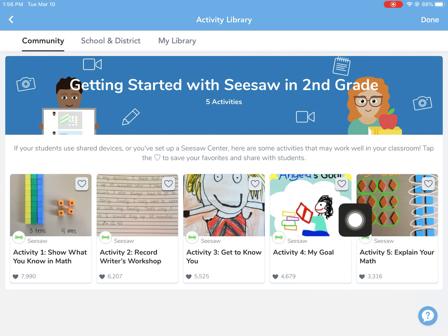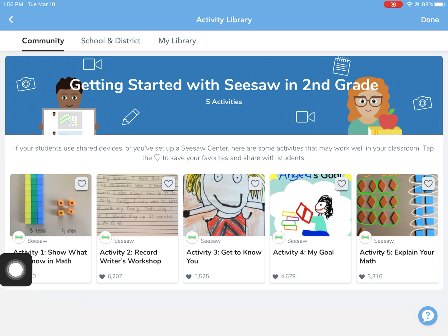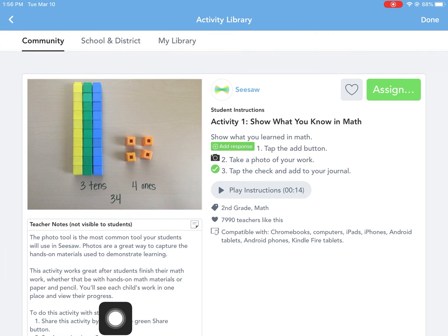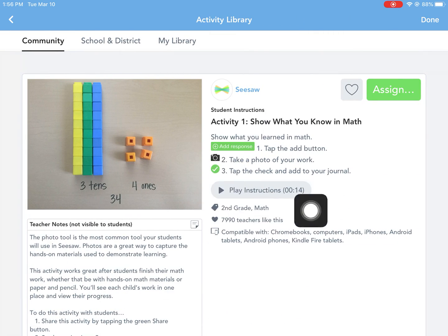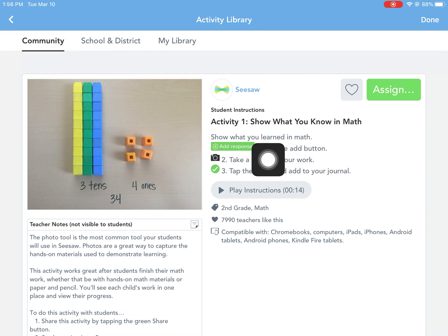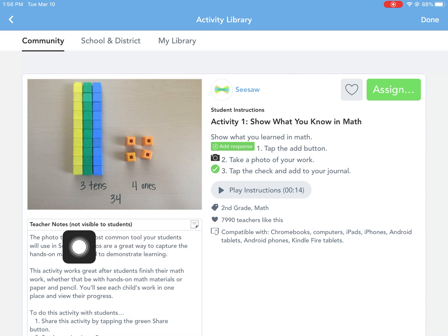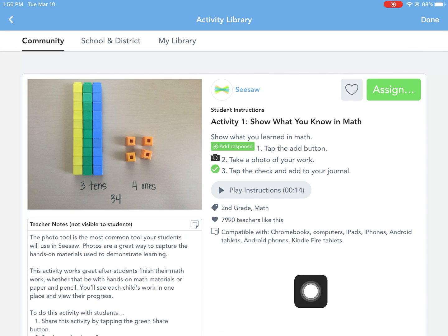These are all the activities that I can choose from, so I'm going to check out this first activity and see if I like it. It gives me what the students would see, an example picture, and then teacher notes — which students would not see, but it gives you the background information you'd need to be successful.